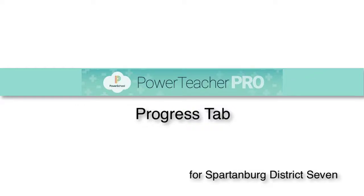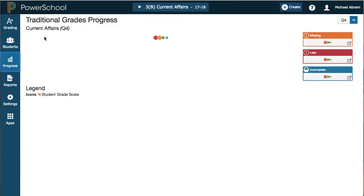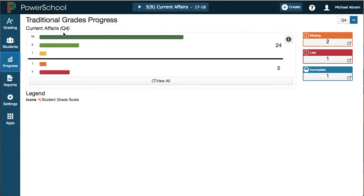After getting some data in, we can start to unlock some of the cooler new features of PowerTeacher Pro, best shown in the progress tab. Clicking on progress and going to traditional, I've switched servers so you can see more data. This is a fake school and fake account, so no personal or private information is being shared. Here I get an instant snapshot of where my students are: 18 have an A, 5 have a B, 1 has a C, 1 has a D, and 4 are failing.